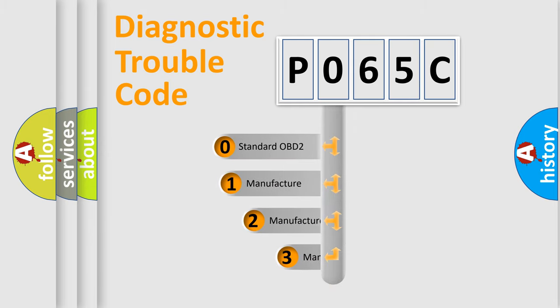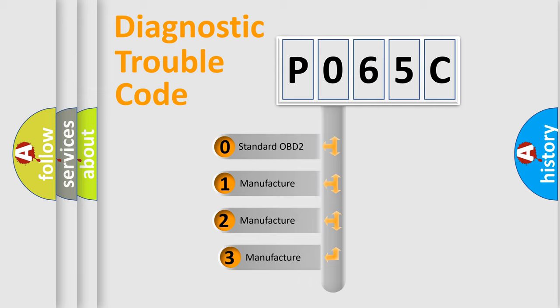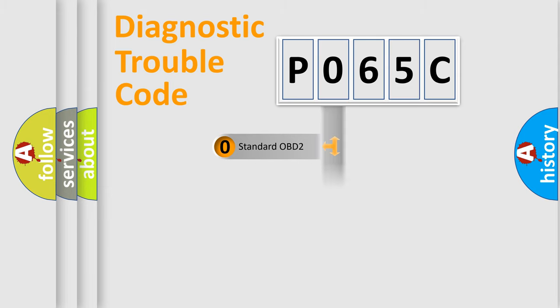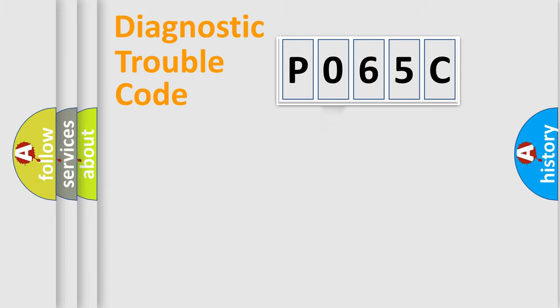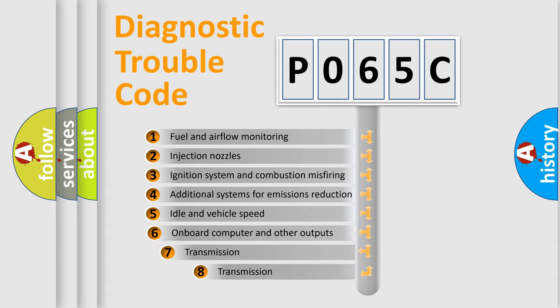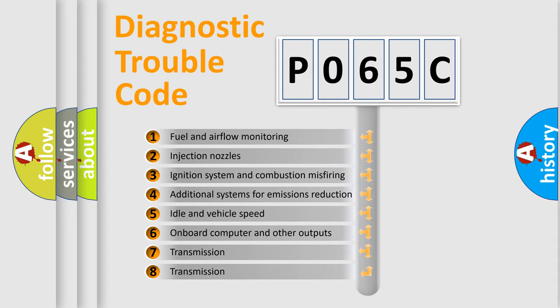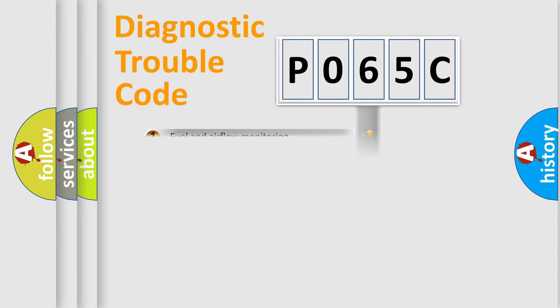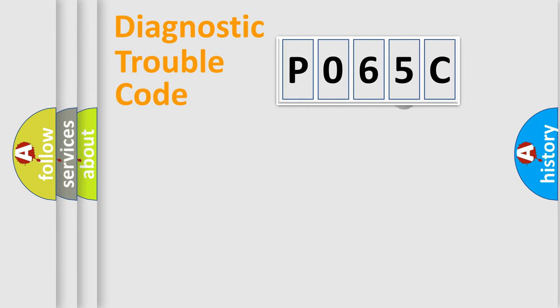If the second character is expressed as zero, it is a standardized error. In the case of numbers 1, 2, 3, it is a more prestigious expression of the car-specific error. The third character specifies a subset of errors. The distribution shown is valid only for the standardized DTC code.